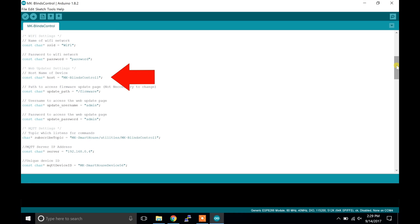The next set of parameters are the web updater settings. The devices I designed are great because I implemented a web user interface for each individual device, so that way if you ever have to flash new firmware you just go to its web address. The web address information is found at the top of the code in the giant comment block.